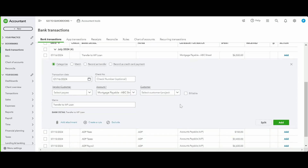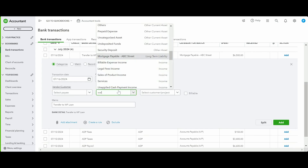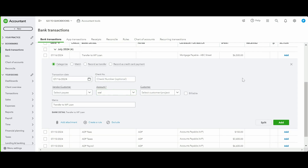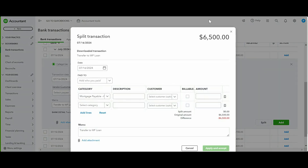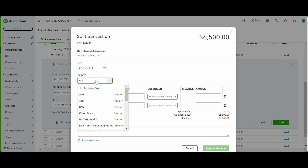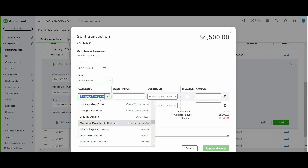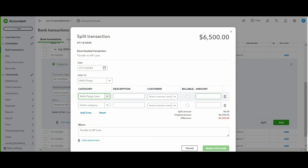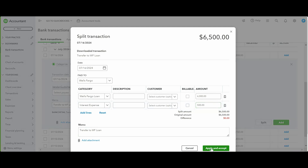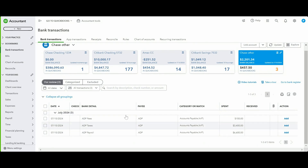For a loan payment, you can either record interest via a journal entry and apply the full payment to the loan account, or use the Split feature to break it down directly. For example, a $6,500 payment to Wells Fargo: $6,000 goes to the Wells Fargo Loan (principal) and $500 goes to Interest Expense.